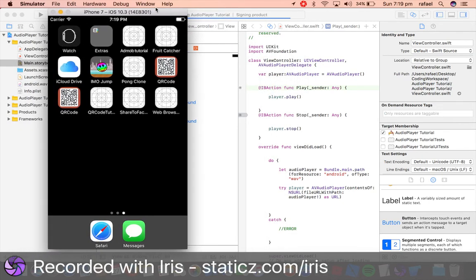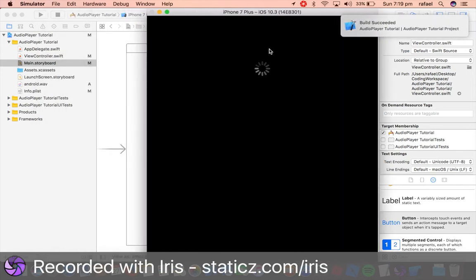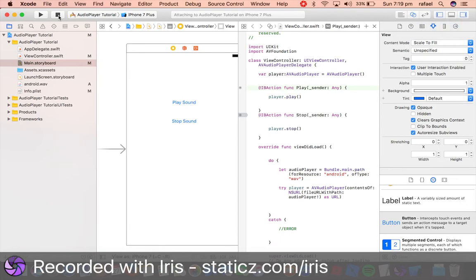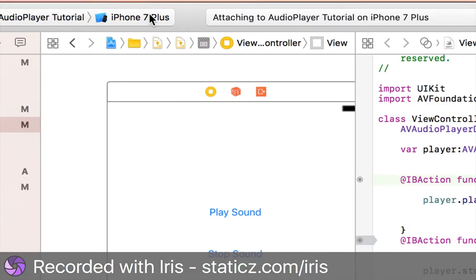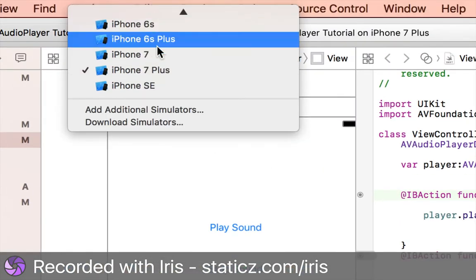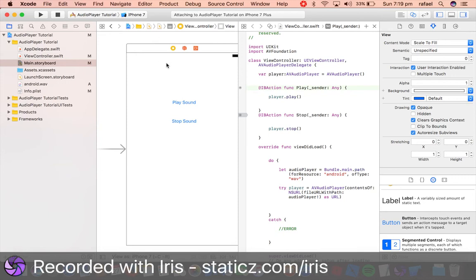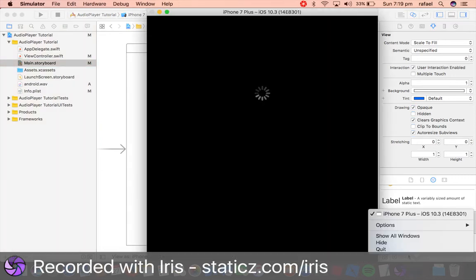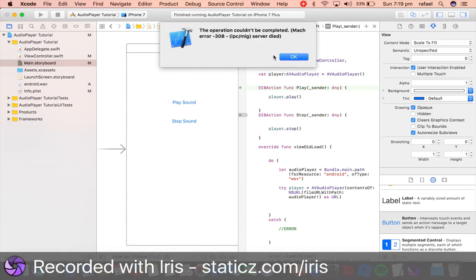Wait for the storyboard to load up. Oh and I forgot, I forgot something. We need to stop and we need to set iPhone 7 Plus to iPhone 7 because the screen that we built for is for iPhone 7 simulator, the size. So let me quit and let's retry again.